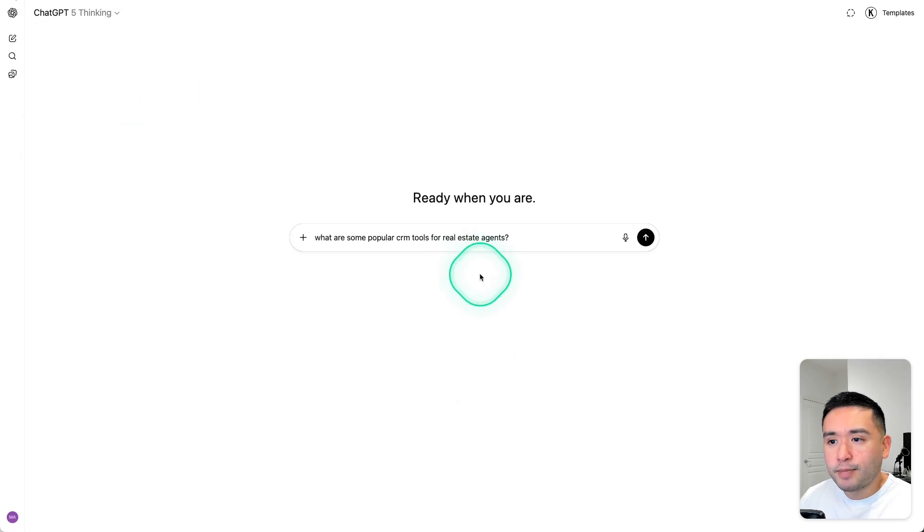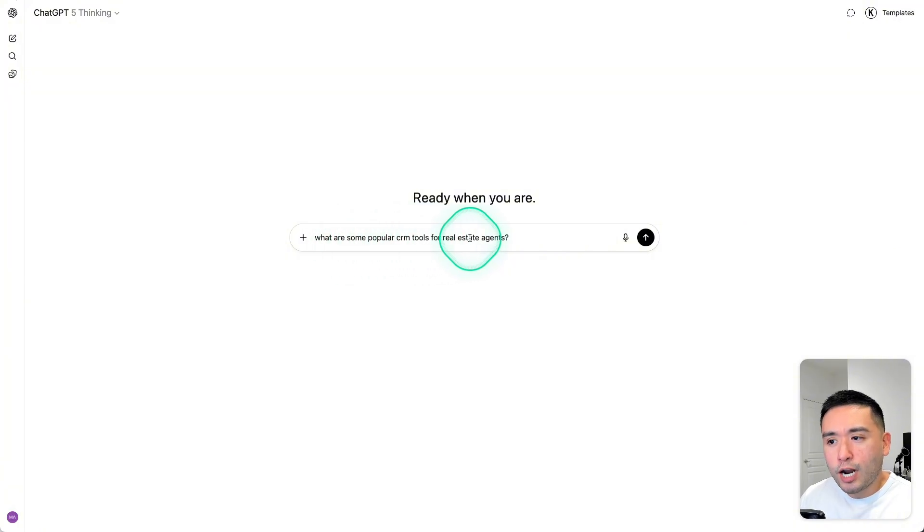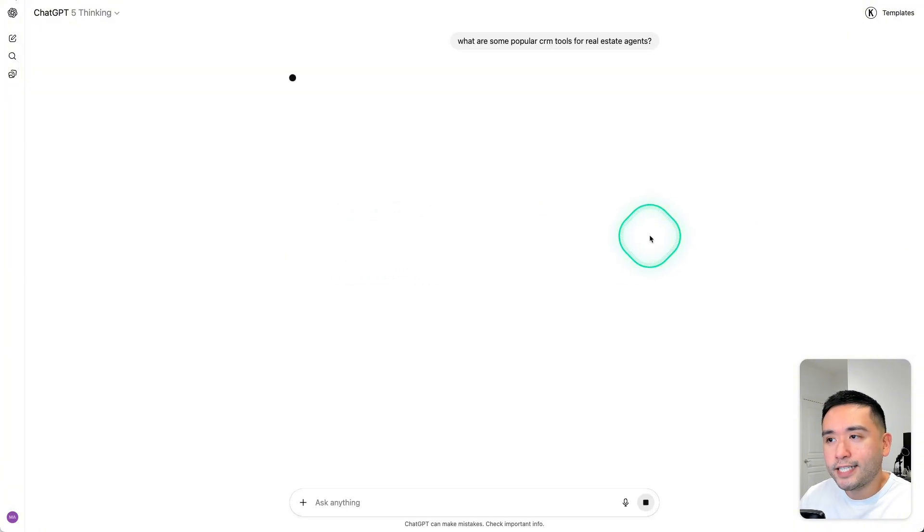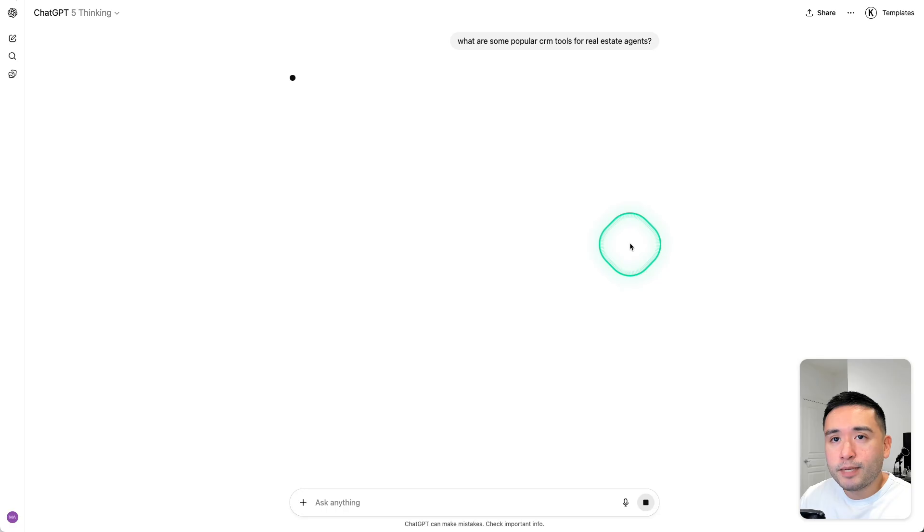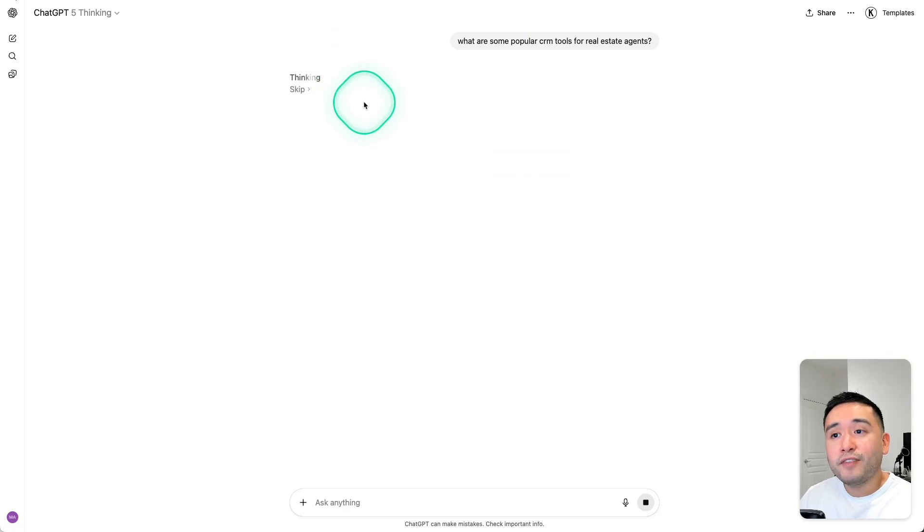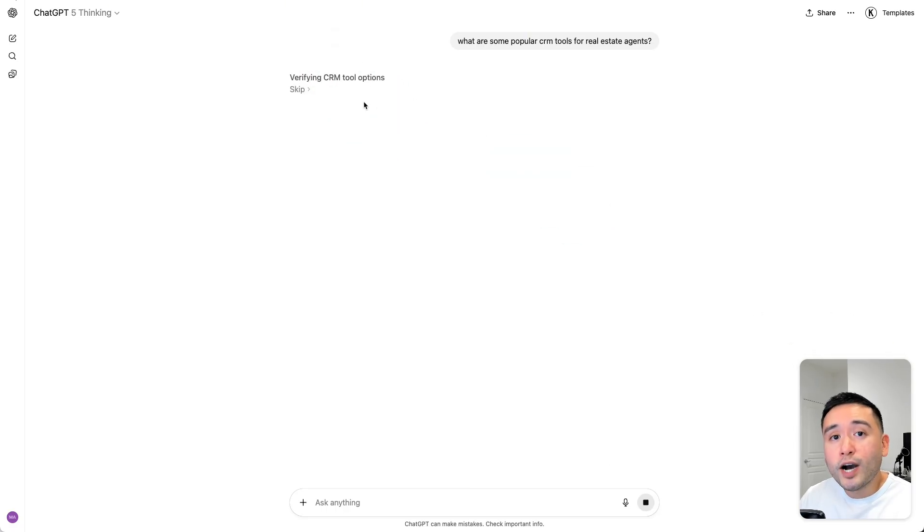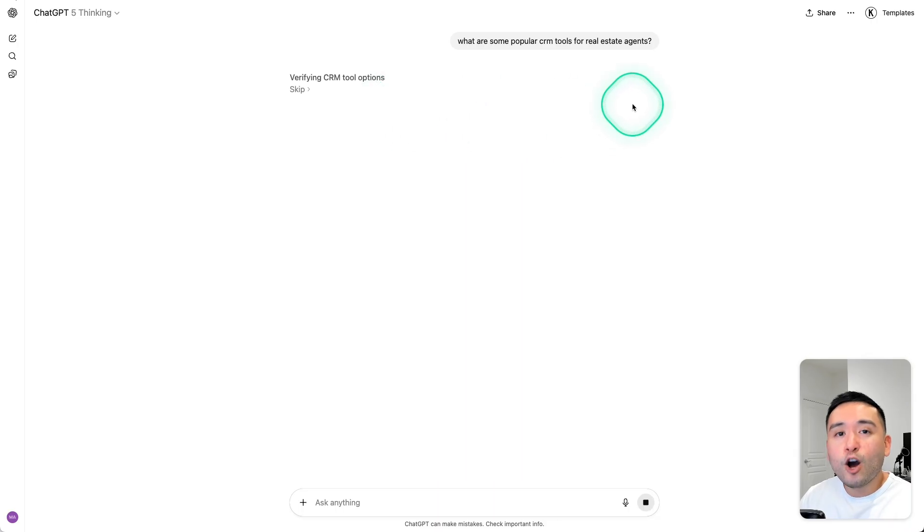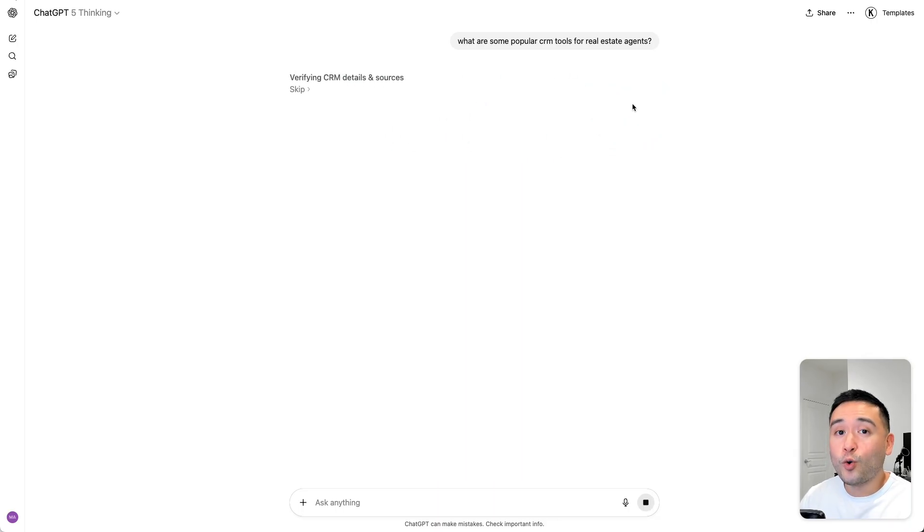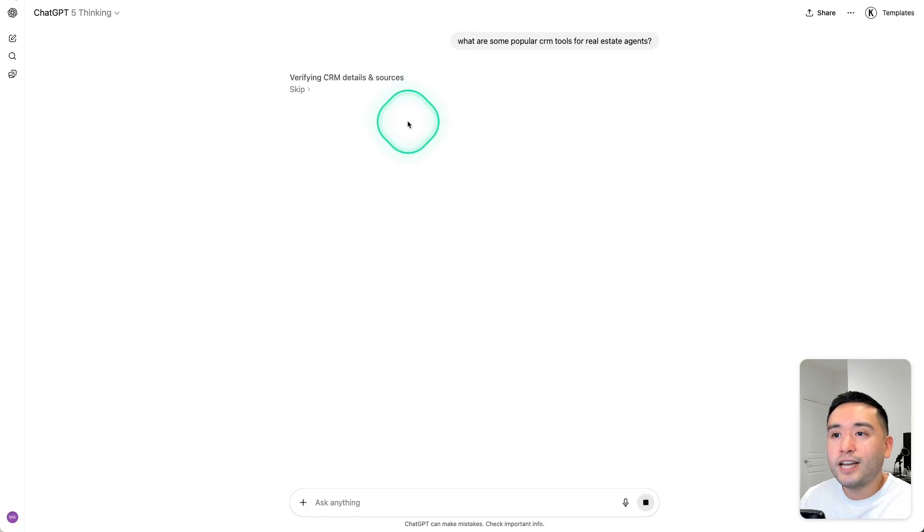Now I'm going to ask ChatGPT, what are some popular CRM tools for real estate agents? Now as ChatGPT 5 is thinking and if it's required to do an online search, we will actually now be able to see those exact fan-out queries. Okay, so let's give it a moment to complete.